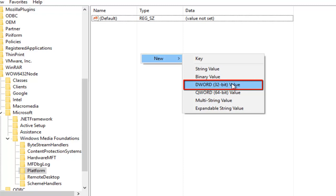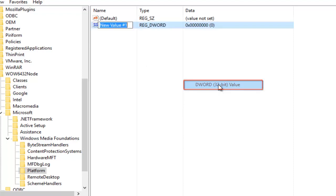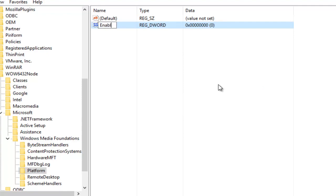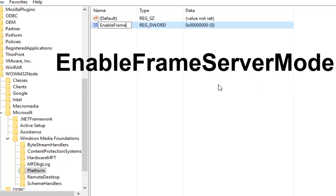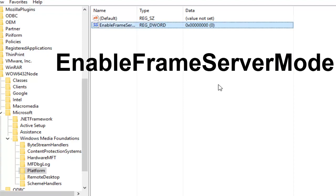Does not matter if you have a 32 or 64-bit operating system or motherboard, you still want to click on the 32-bit value here. So underneath the name you want to type in EnableFrameServerMode, and then hit enter on your keyboard.